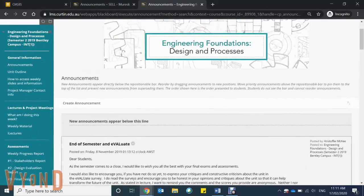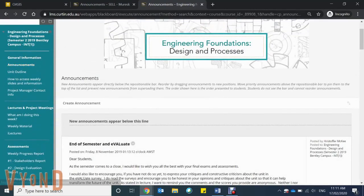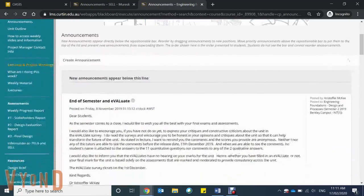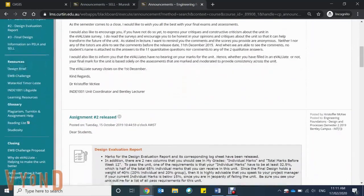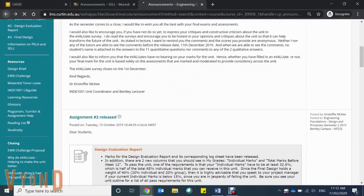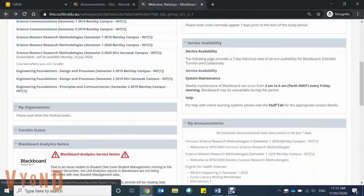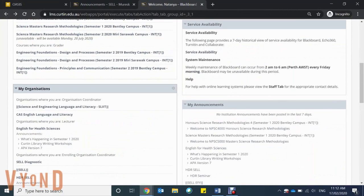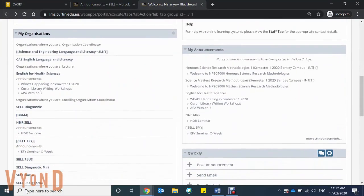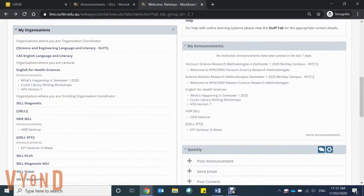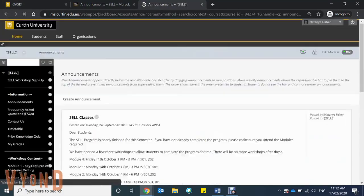When you enter one of your unit homepages, you'll see a number of tabs on the sides. This is where your unit coordinators, lecturers, and tutors will contact you and provide all the resources you'll need. Make sure you're checking this daily.